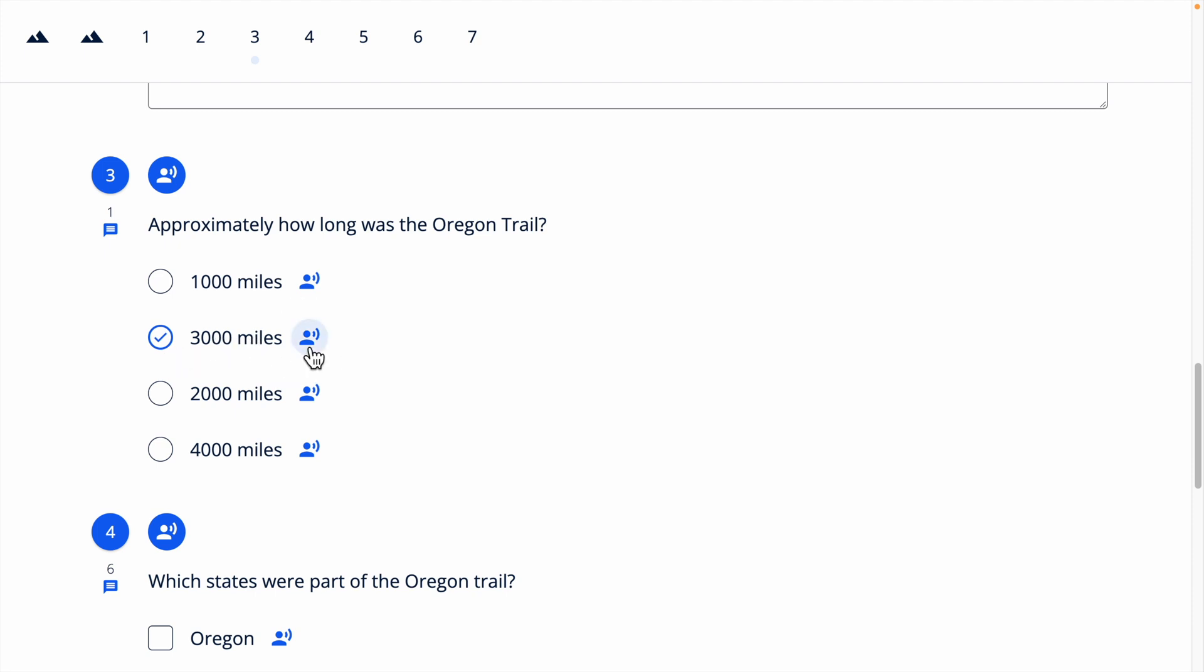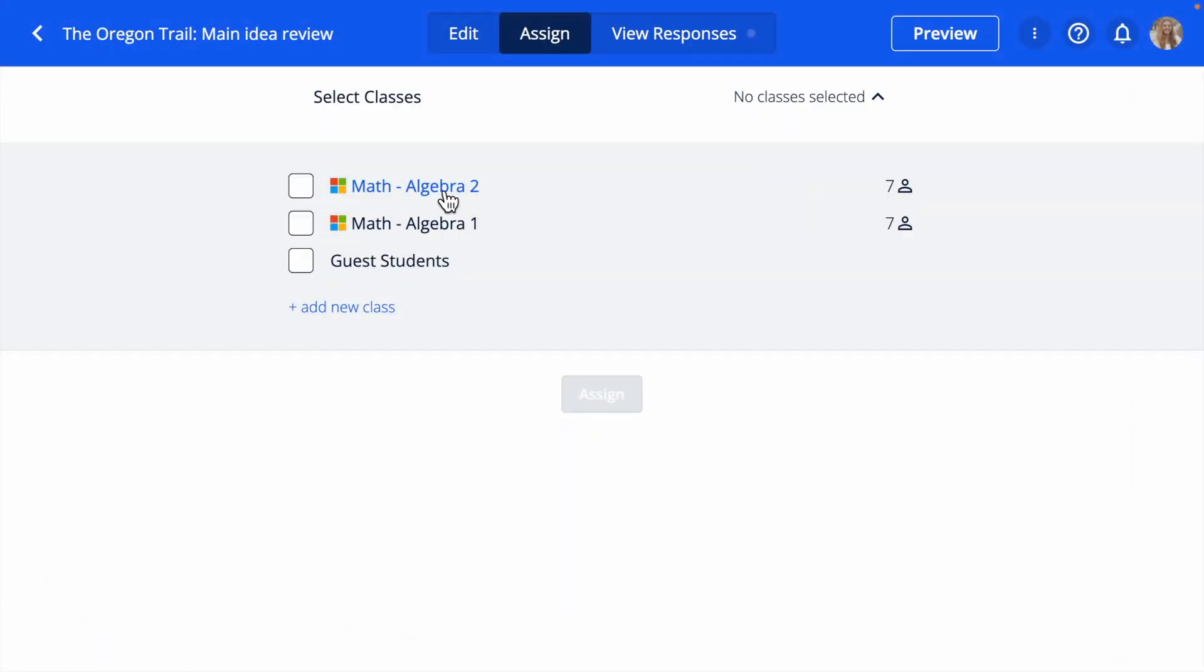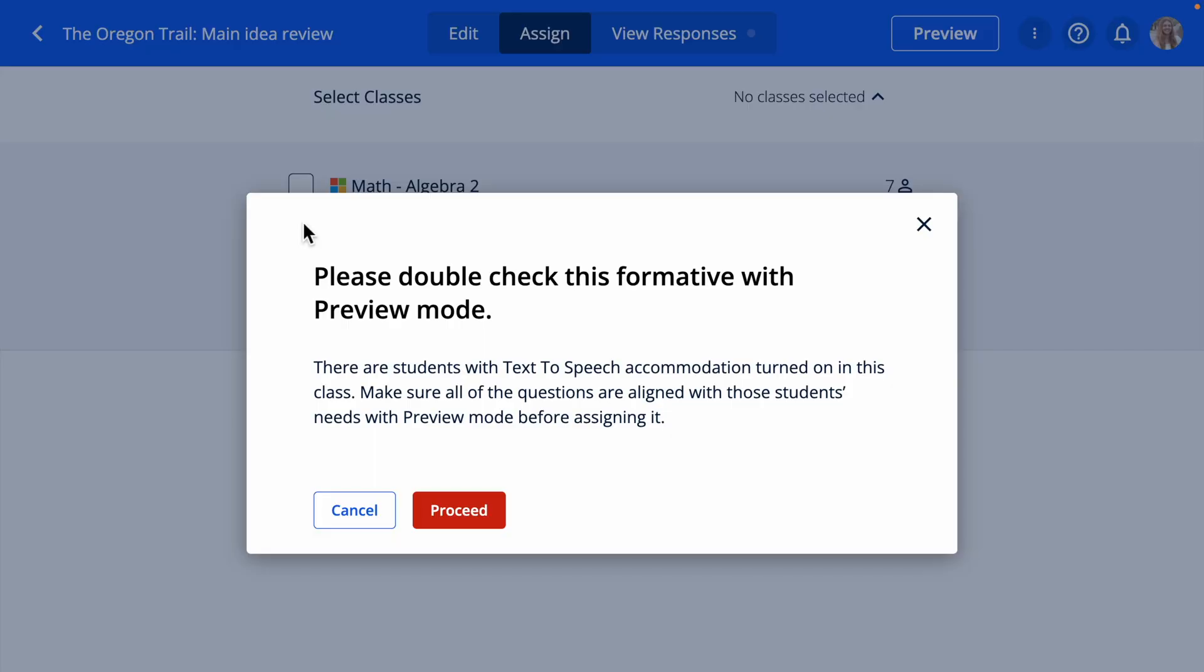Answer choices that are supported by text-to-speech are multiple choice, multiple selection, and true-false answers.